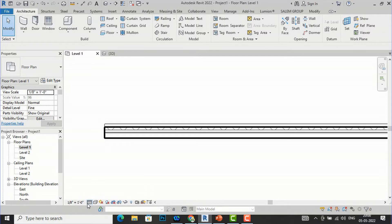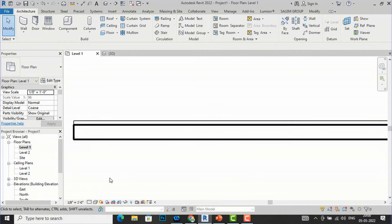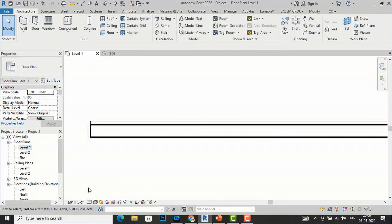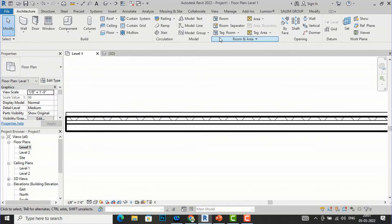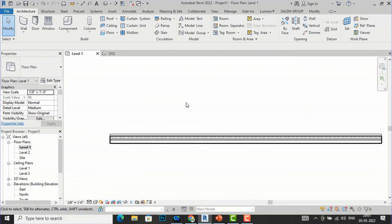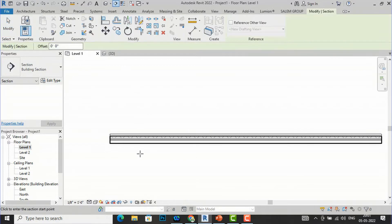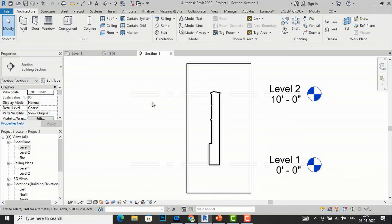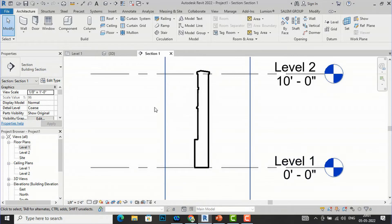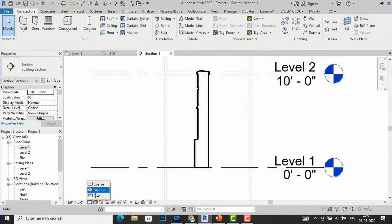Go to detail level, which should be set to Fine. Make sure it is set to Fine or Medium — if you select Coarse you will not be able to see the various details of the wall. I am going to set it to Medium. We are not sure exactly where to place the insulation, so I am going to draw a section of this wall. In the sectional view, it was not visible because it was set to Coarse, so I will select Fine here.